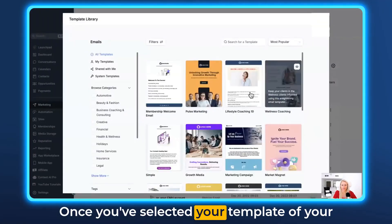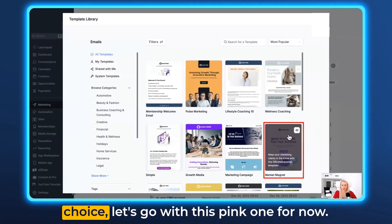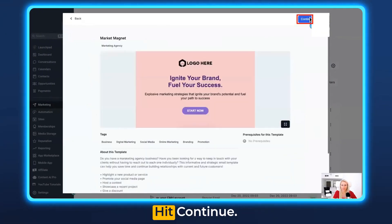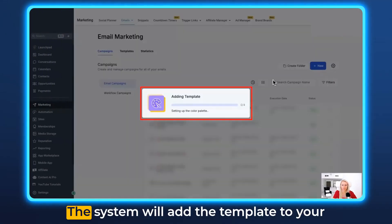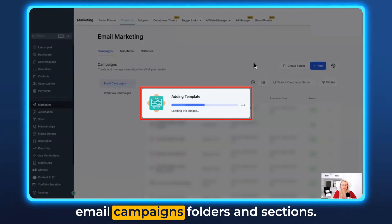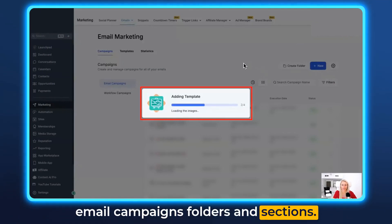Once you've selected your template of your choice — let's go with this pink one for now — hit Continue. The system will add the template to your email campaigns, folders and sections.